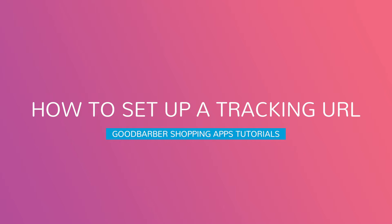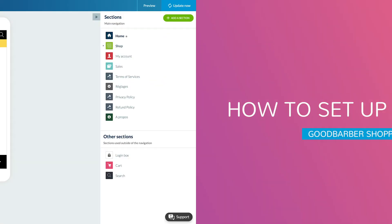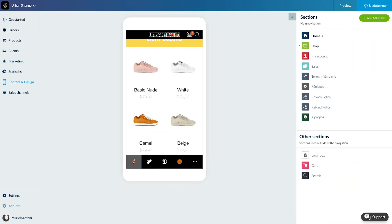Hello and welcome to your Good Barber back office. Today we'll see how to offer your clients shipping tracking.